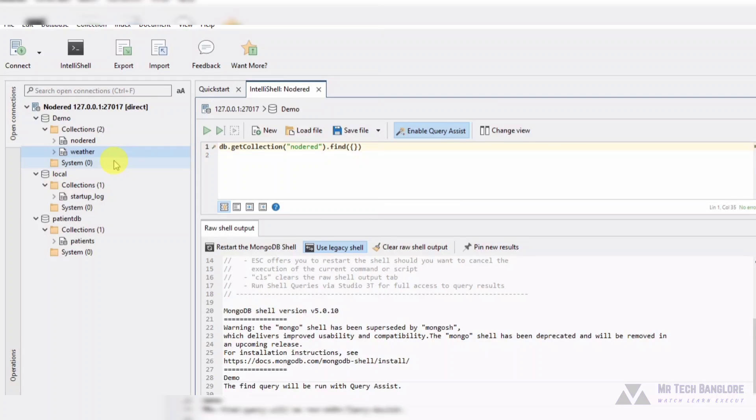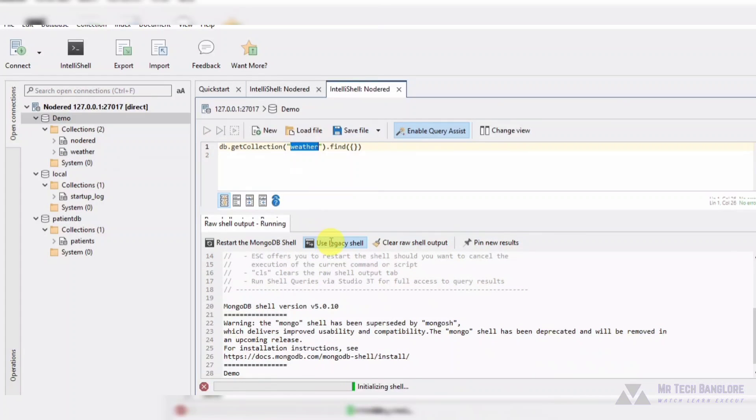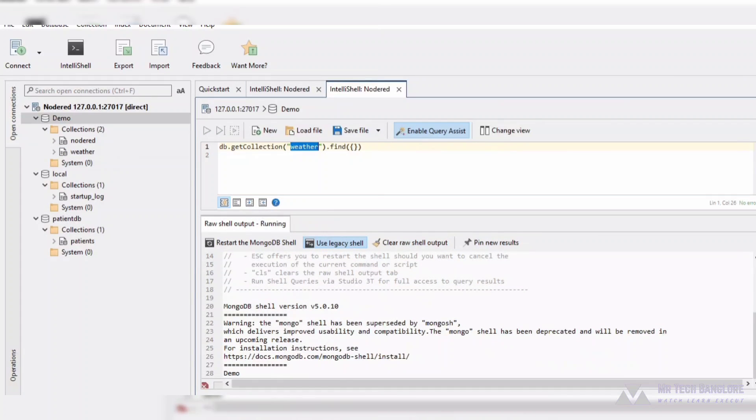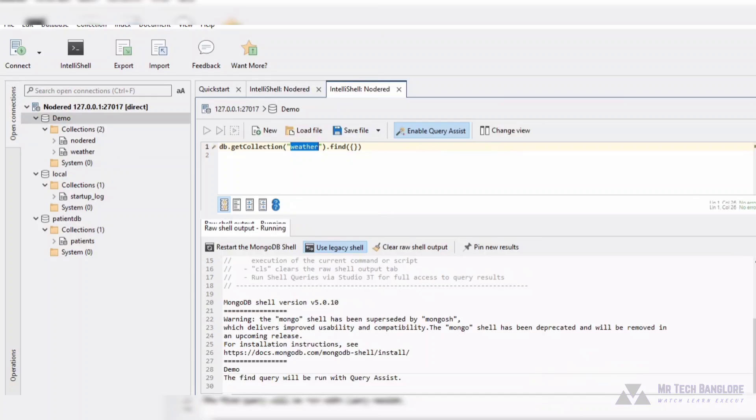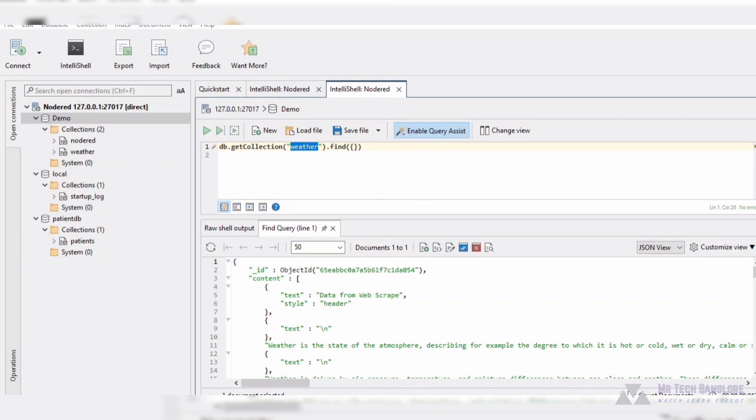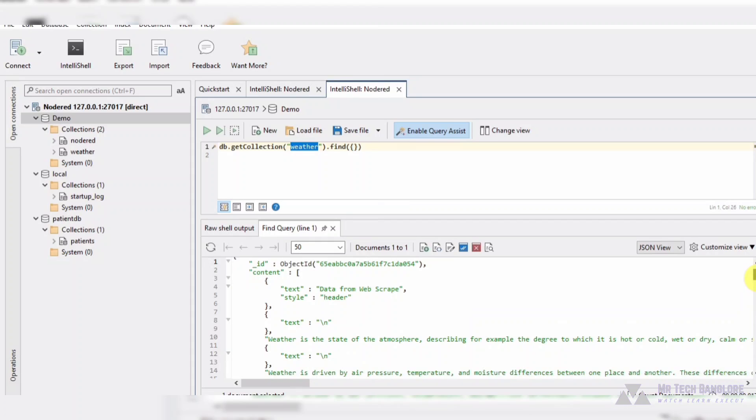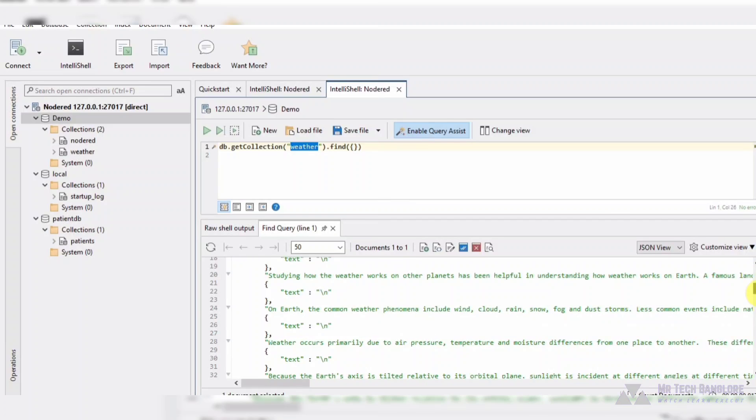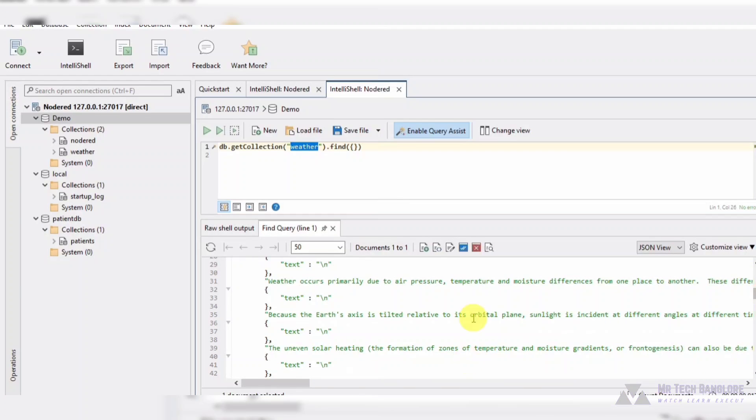Let's take a look at our MongoDB database. As you can see, the data extracted from the web page has been neatly organized and stored for easy access.